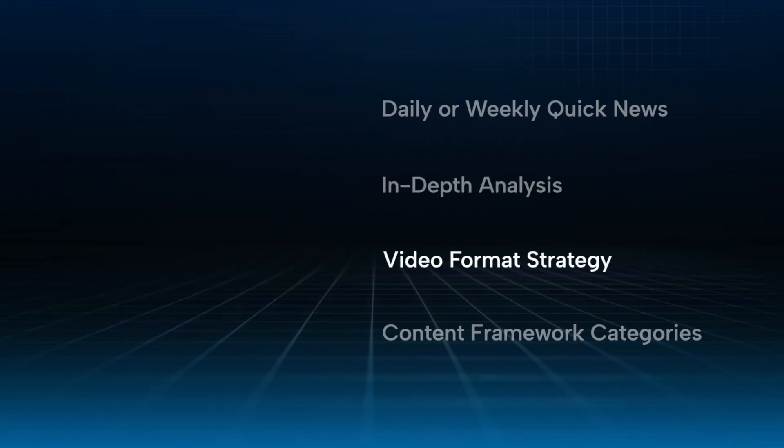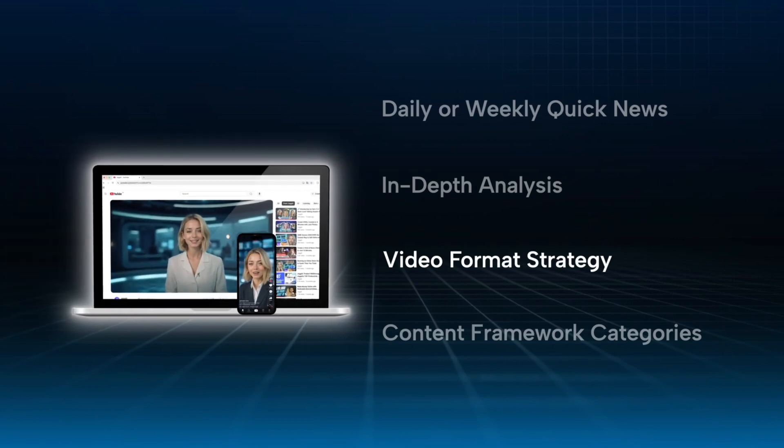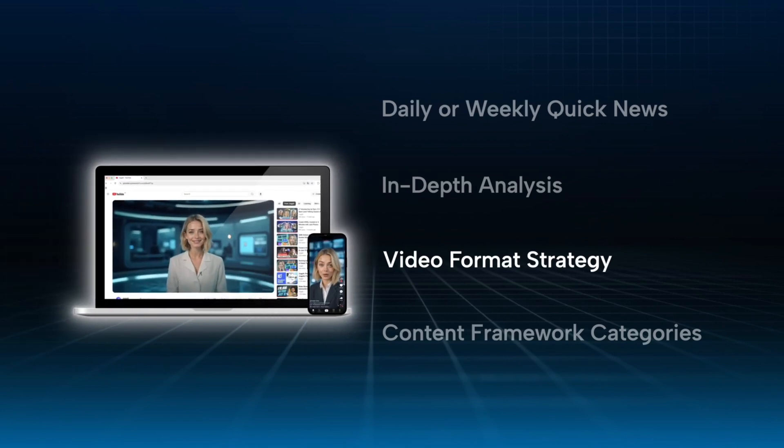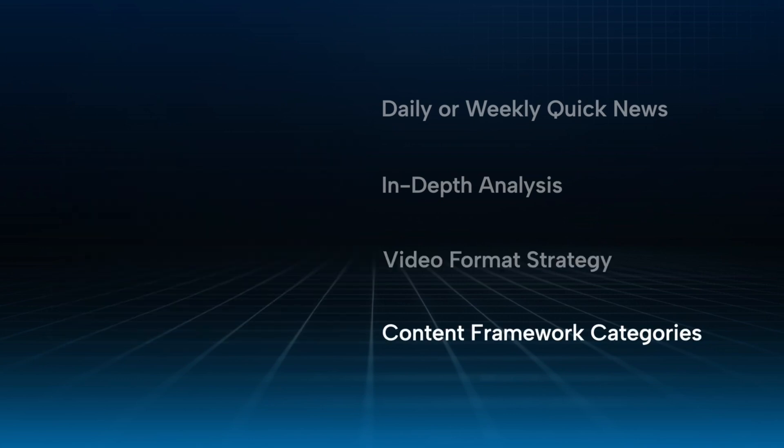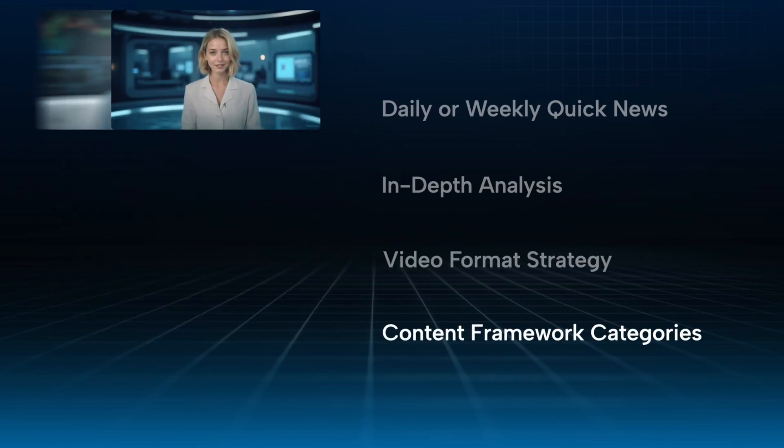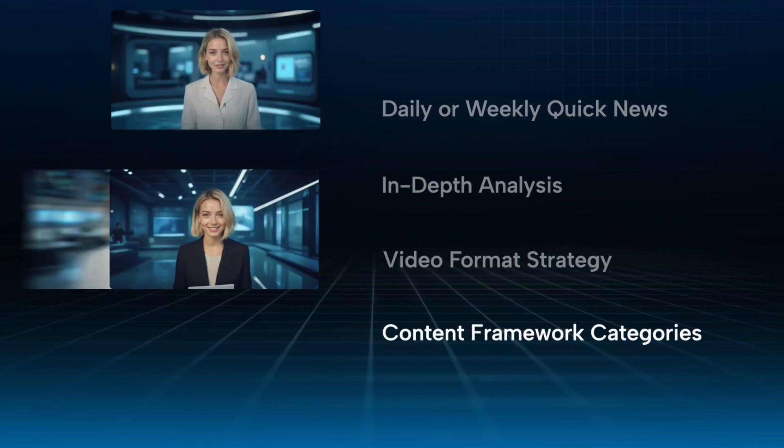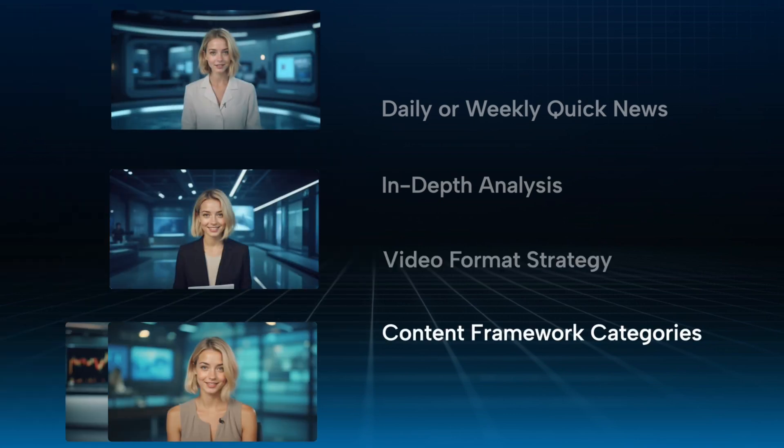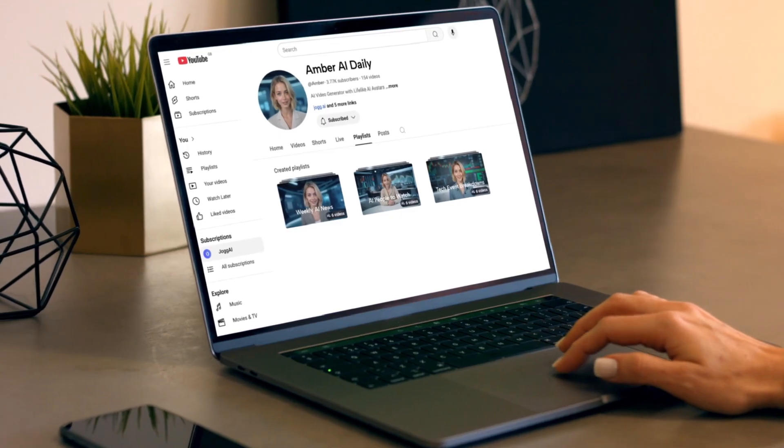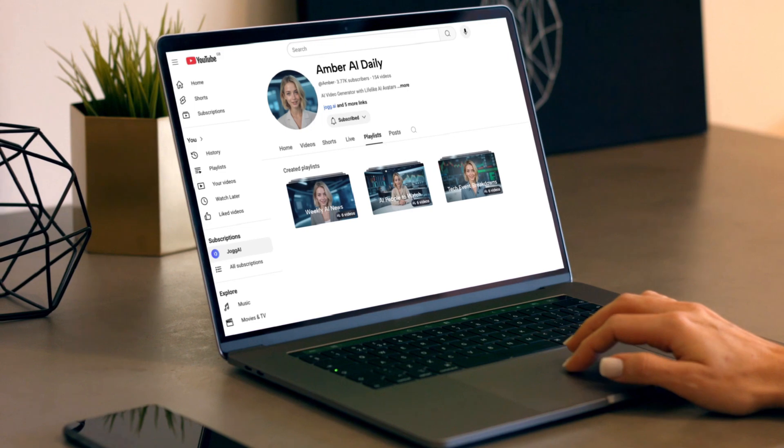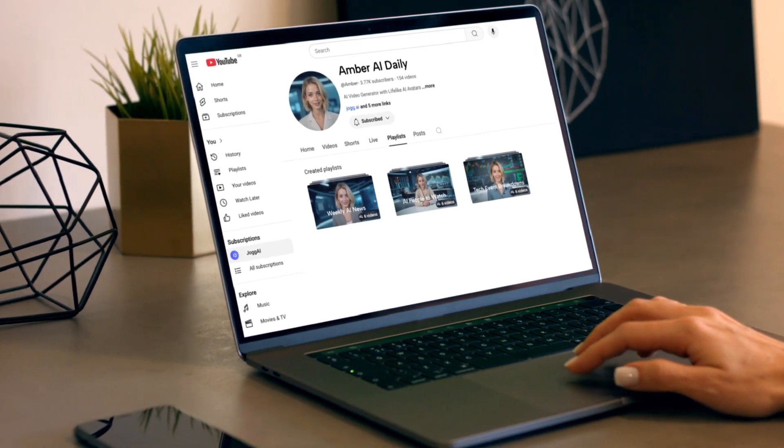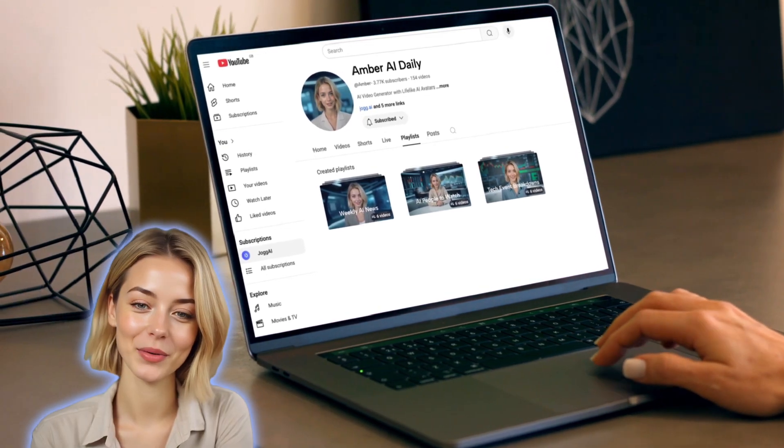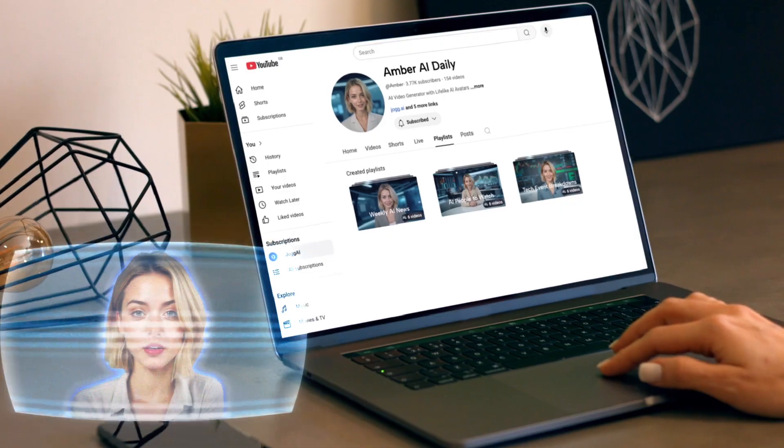Mix long-form and short-form content. Use long videos to build authority. Use short videos to boost exposure and go viral. Organize your channel with playlists. Think in themes like weekly AI news, AI people to watch, tech event breakdowns. This way, your audience knows exactly where to find what they care about. And you're already building a system that scales for growth and monetization.